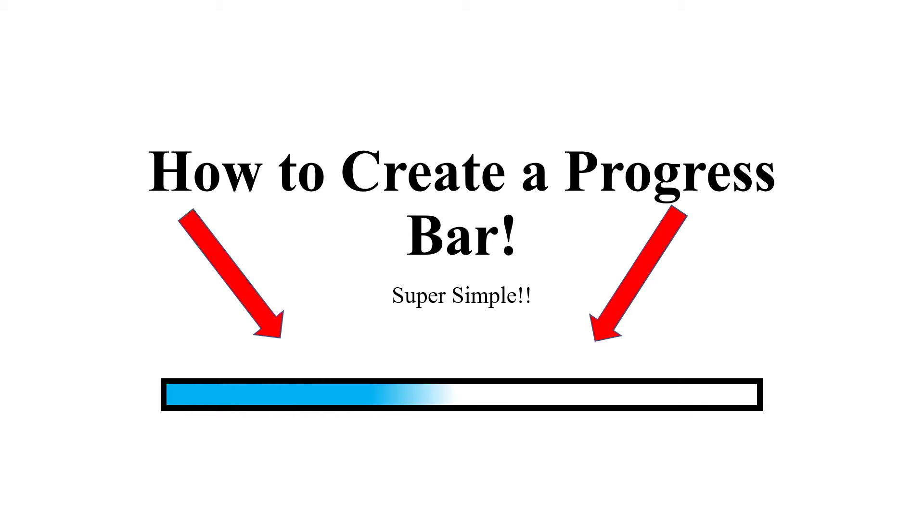Right now I'm going to show you how to make this progress bar animation in PowerPoint. It's actually very easy.